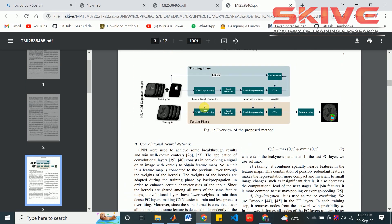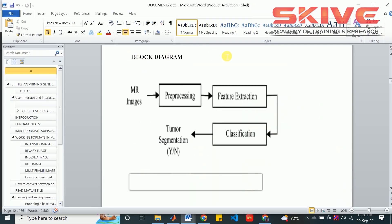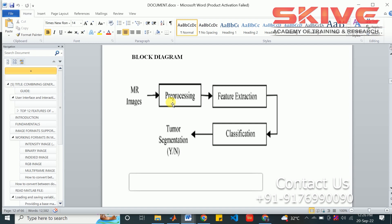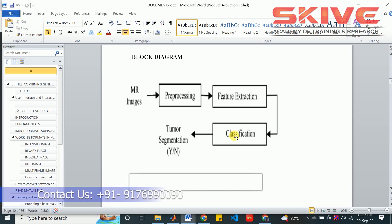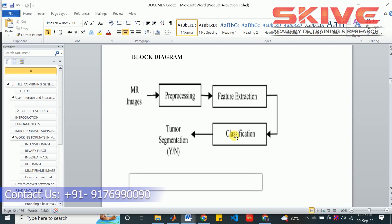This will be the overall process. This is a simple block diagram of the project. First of all, we are providing the MRI images of the brain dataset for classification. We have a dataset collected from an internet source, or maybe we can collect from some hospitals for our project. First, we will process the image and extract the features. For classification, we have to train the network first. We are providing some training data and then creating a model from the training process.